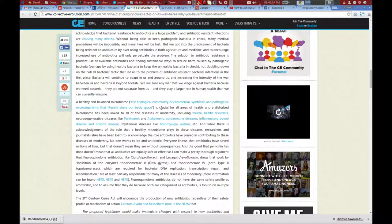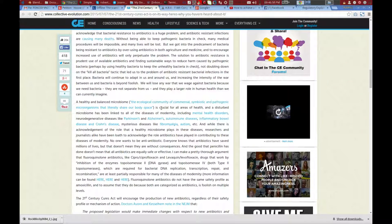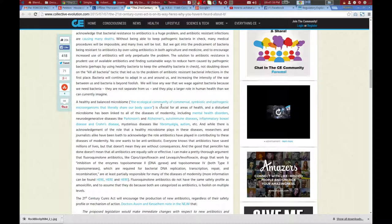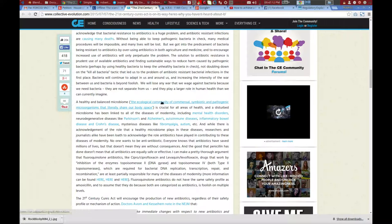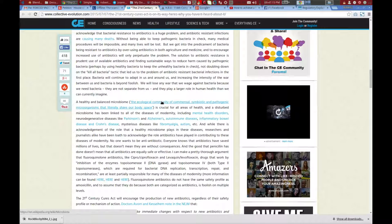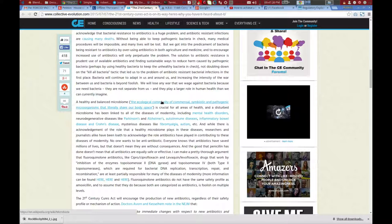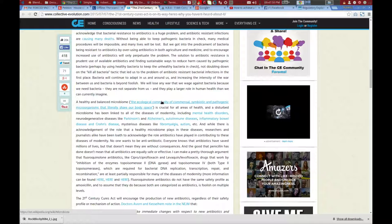Guys, think about this. While there is acknowledgement of the role that a healthy microbiome plays in these diseases, researchers and journalists alike have been loath to acknowledge the role antibiotics have played in contributing to these diseases of modernity. I'm not even going to continue reading. I'm going to give you guys a link to this page. But given the current research that we're doing into Nagalase, the one thing that's not seen as a biomarker, they seem to be pushing for a bill that will basically allow Big Pharma to just push any drug they want on you in this little window that they're trying to creep up on you with.